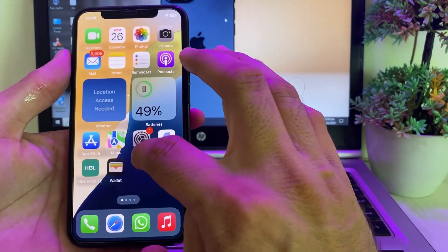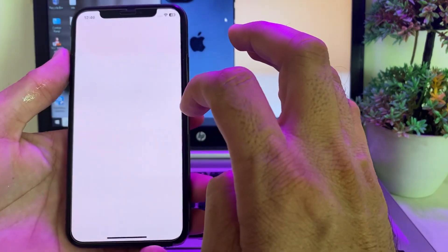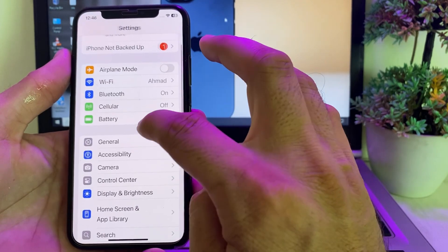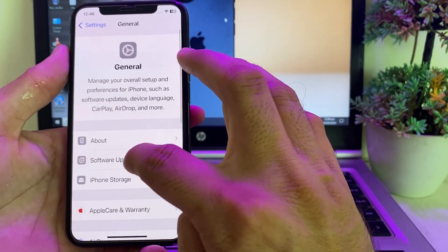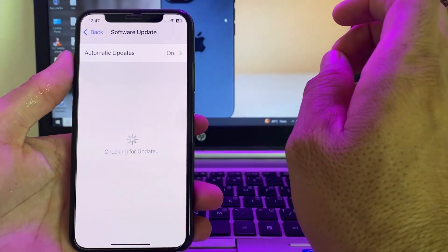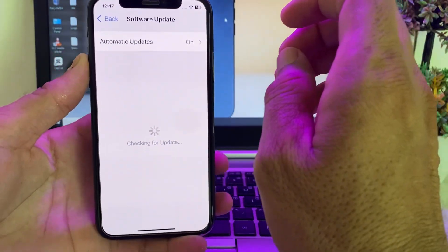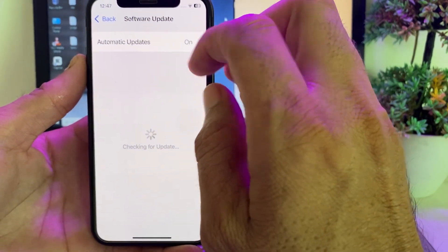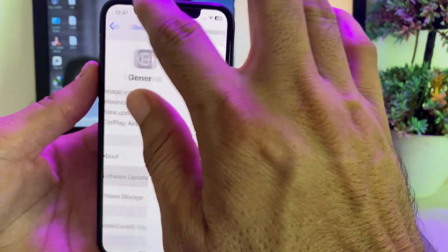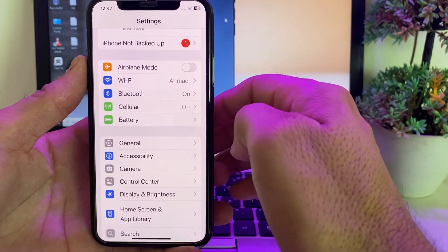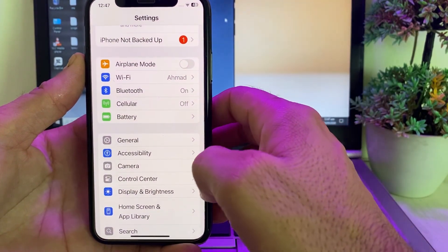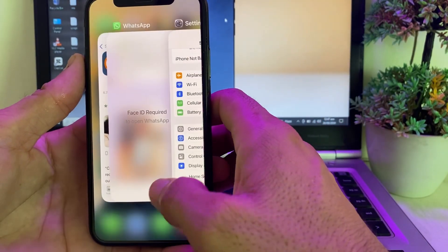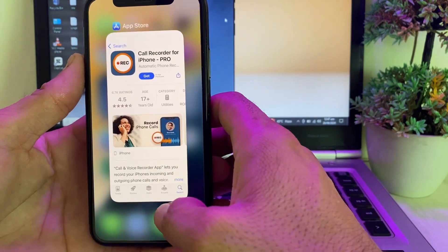First of all, open Settings on your iPhone device, then scroll down and tap on General, then tap on Software Update. Here you will need to make sure that you are using an updated version of iOS. If you don't have an updated version, you will have to update your iPhone device to the latest version iOS 18.